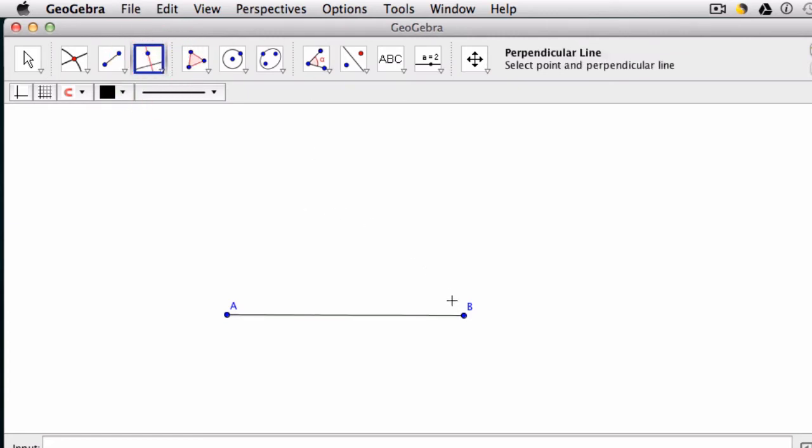And what I do is I click my point. I want a perpendicular line through this point and perpendicular to this line. So then I click the line. And it constructs the perpendicular line for me.